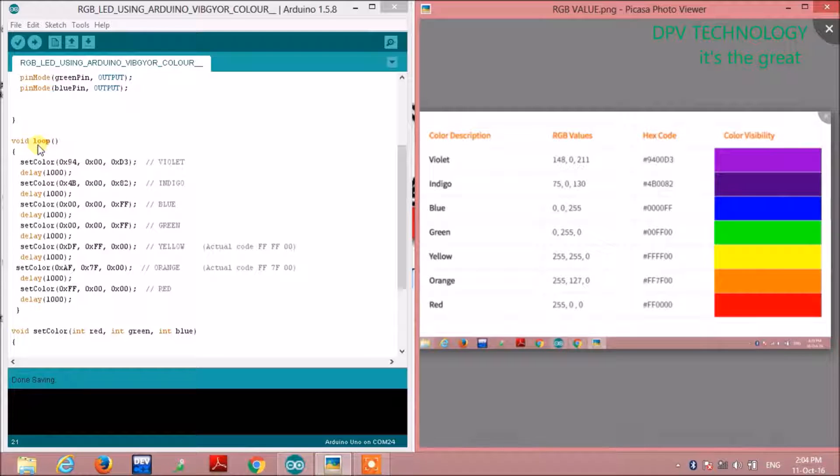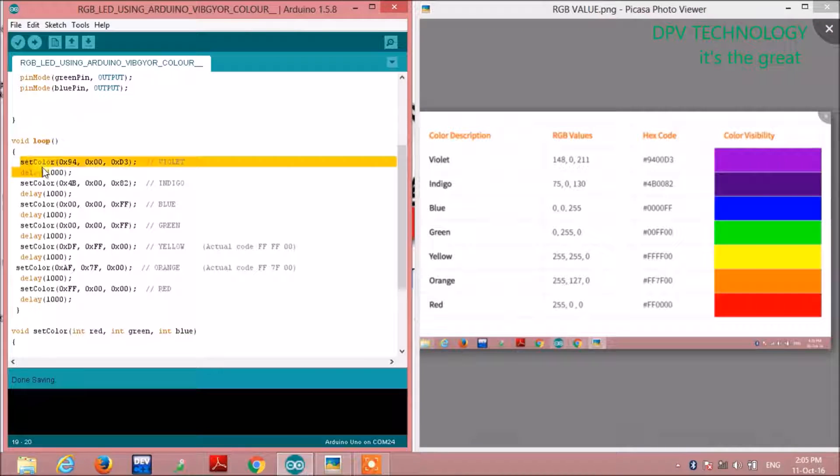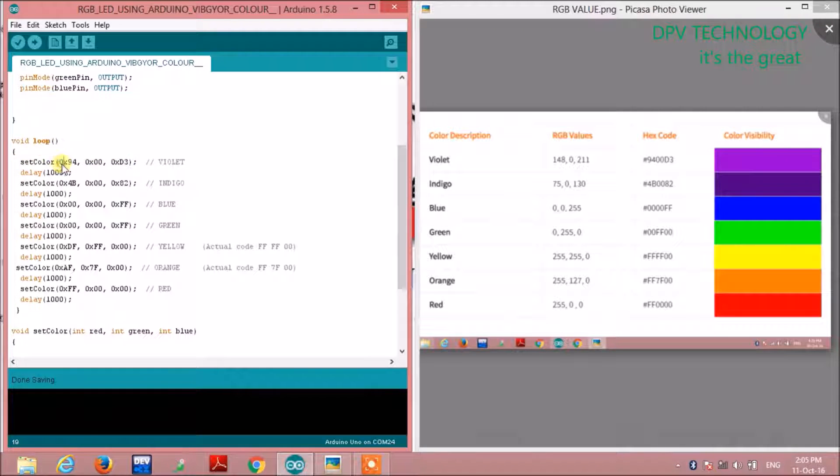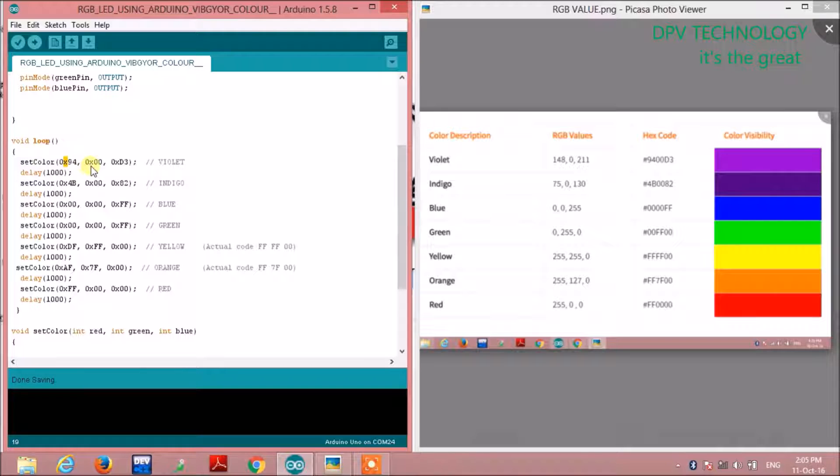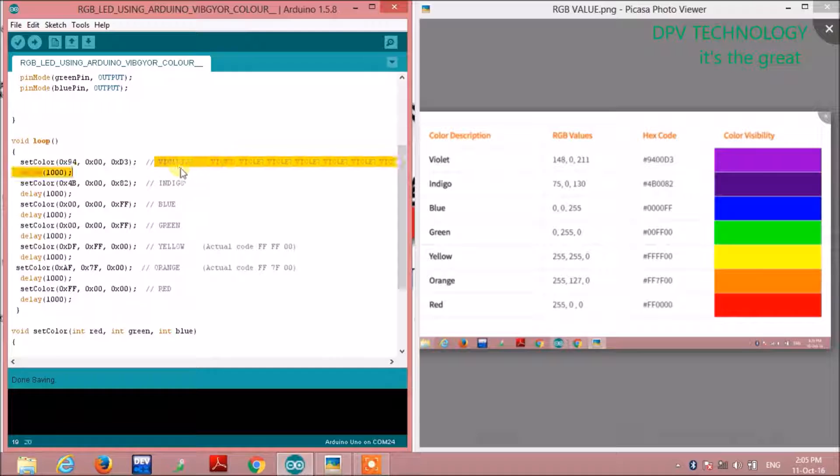This is the void loop section. Here we are calling a function setColor and giving the arguments 0x94, 0x00, 0xD3 for violet color. These are the RGB values.